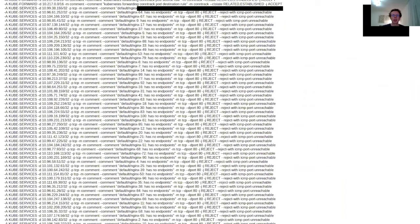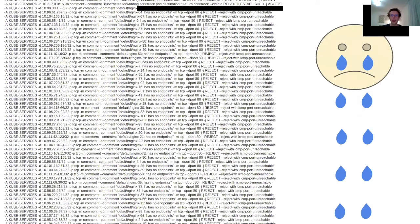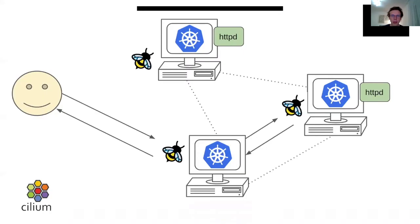Kubernetes implements service load balancing with a bunch of IP tables rules. A packet sent to a service has to traverse each of them until a matching one is found. This not only increases latency, but also introduces problems with stability. Luckily, with Cilium, we can replace the IP tables-based solution.